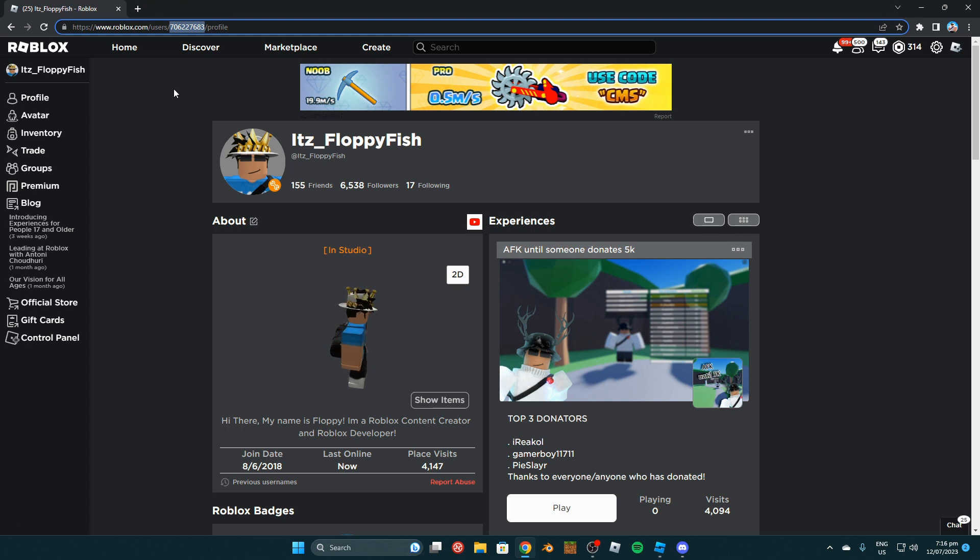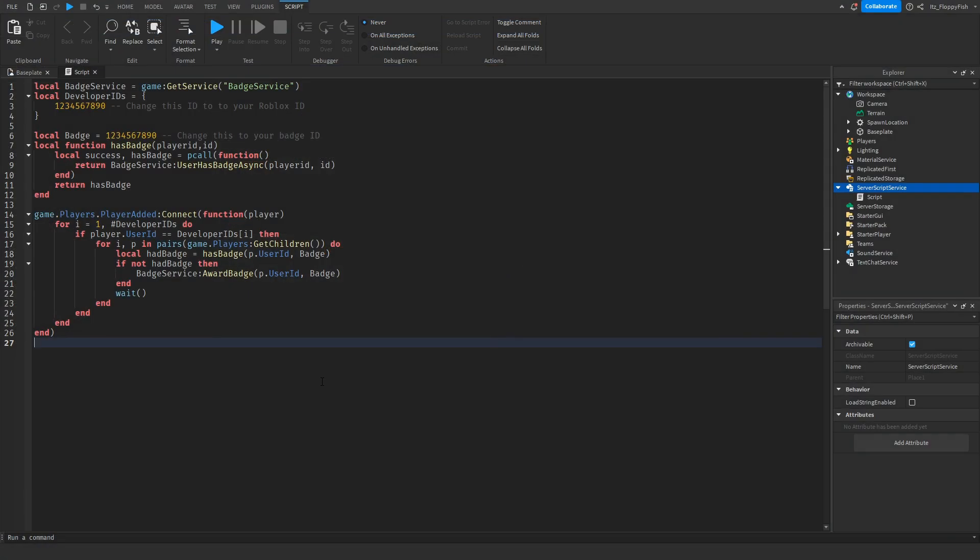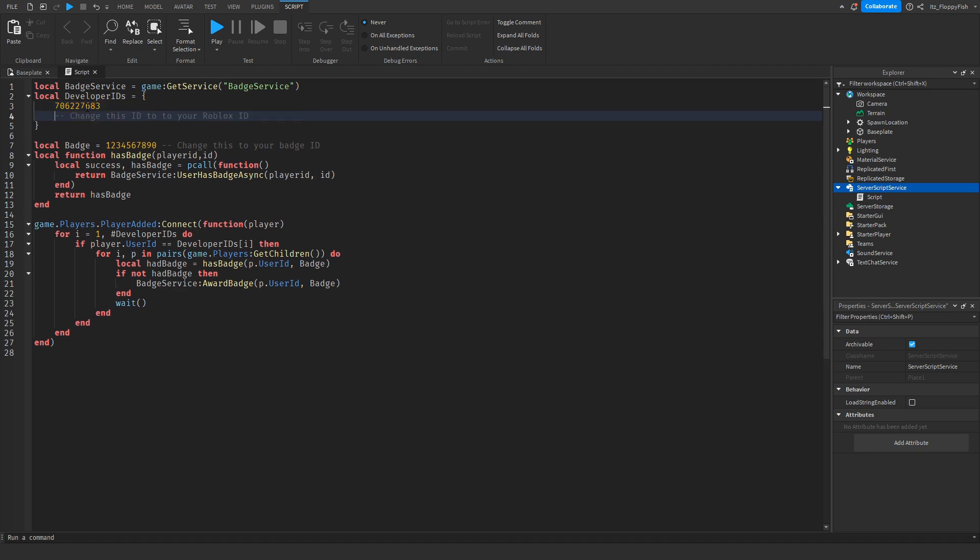As you guys can see, we're now back in Roblox Studio. Now we want to change this ID to our profile ID. Now let's say you had maybe two or three developers. All you want to do is click Enter and then paste in their ID.